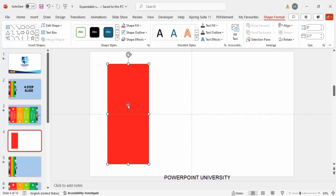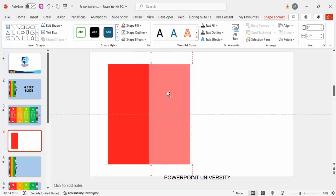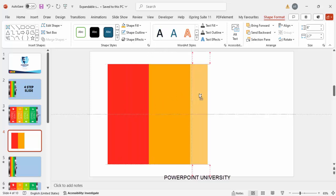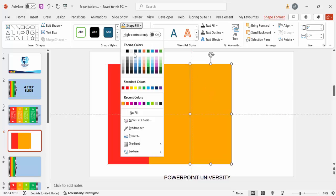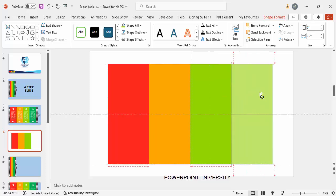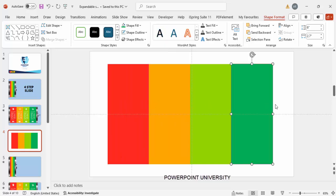Now drag this and duplicate it — hold the Ctrl+Shift key and drag it towards the right. I've added one more and I'm going to give a different color combination. Drag again holding Ctrl+Shift, give another different color, then add one more with a dark green or any other color depending on requirement. If you want to add more options you can reduce the width.